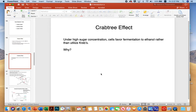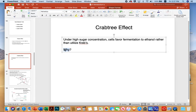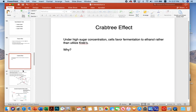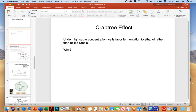The Crabtree effect occurs under high sugar concentrations, where cells actually favor fermentation to ethanol rather than utilize the Krebs cycle. In this case, there's oxygen, but the sugar concentration is really high, so rather than going for maximum ATP, the microorganisms will favor fermentation to produce ethanol. The question to consider is: why would an organism favor fermentation to ethanol under high sugar concentrations? That'll be a good exam question.